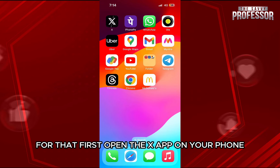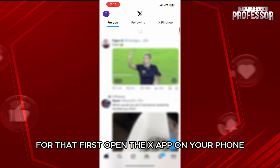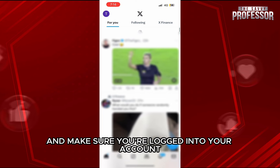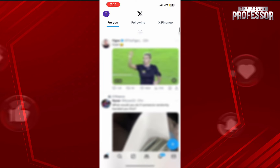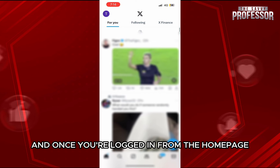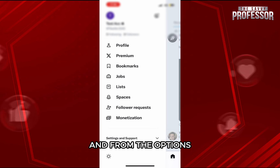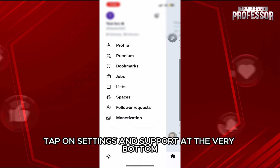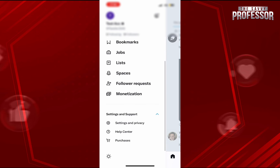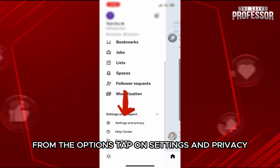For that, first open the X app on your phone and make sure you're logged into your account. Once you're logged in, from the homepage, tap on the profile icon on the top left, and from the options, tap on Settings and Support at the very bottom. From the options, tap on Settings and Privacy.